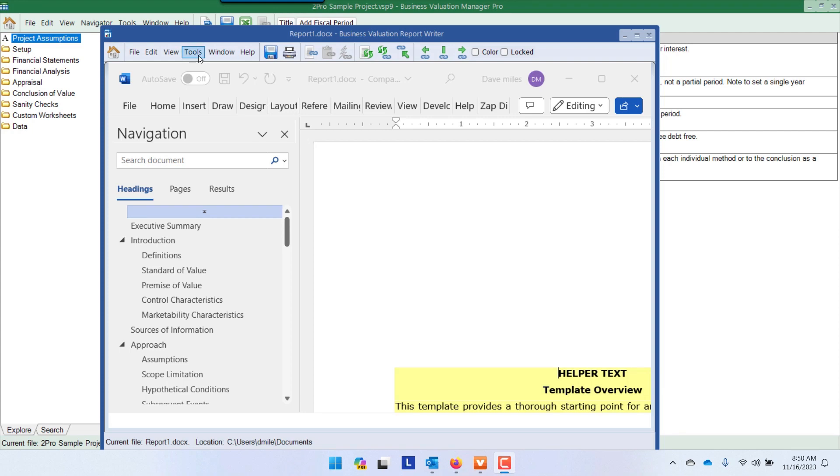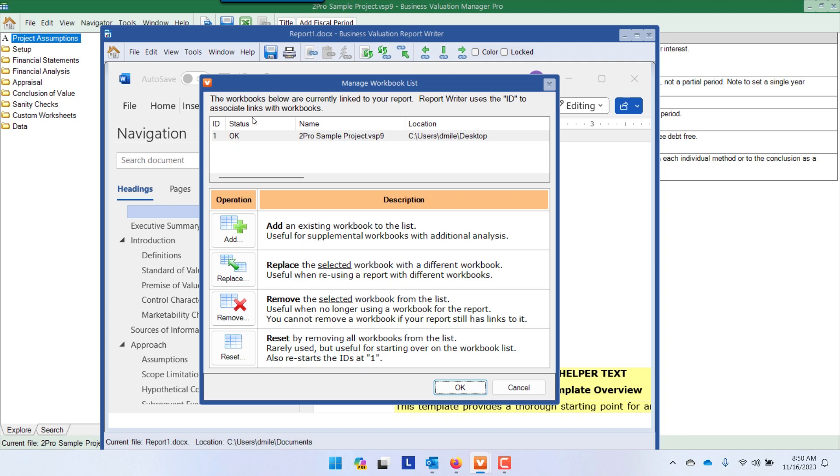The trick with the report writer is to make sure that you have tools, manage workbooks, and that your workbook is the one that you want to have come in.